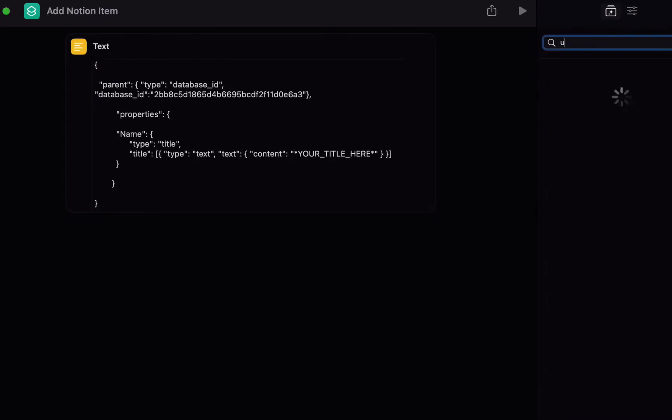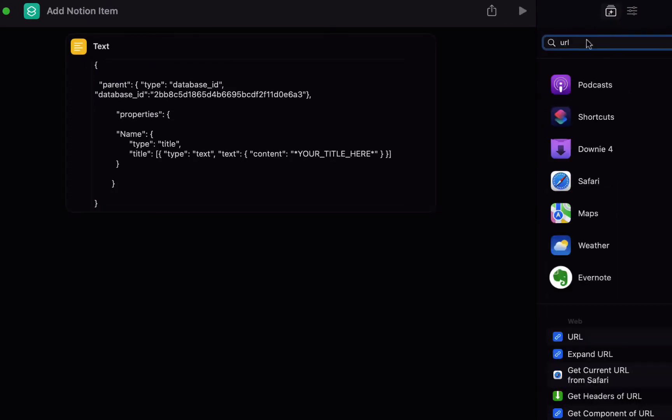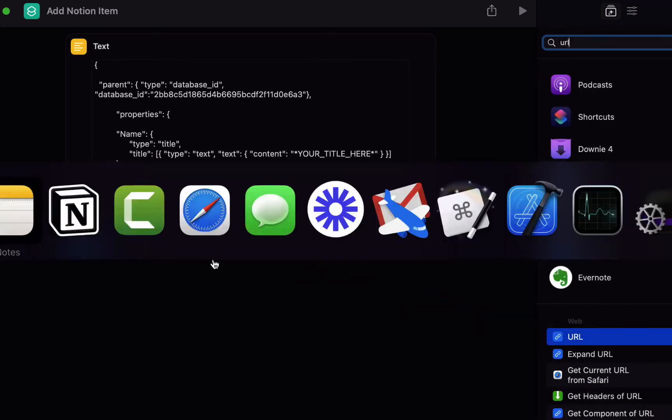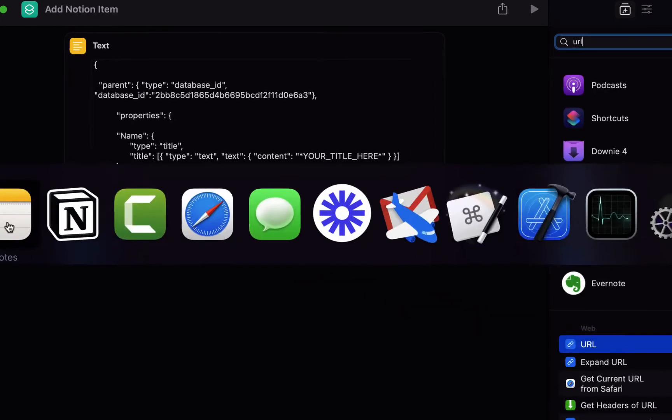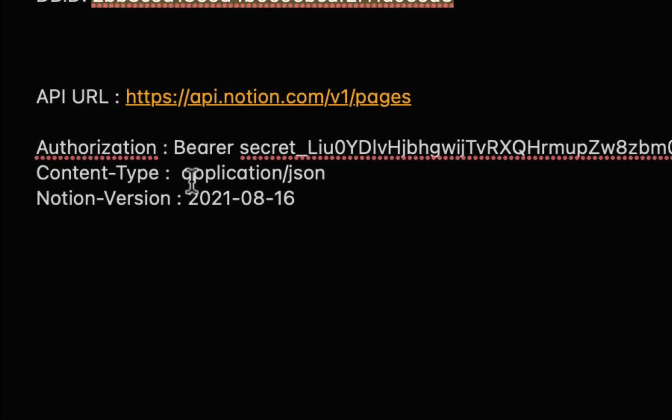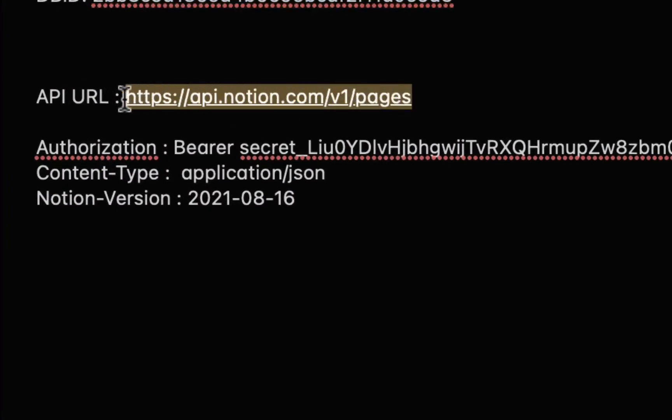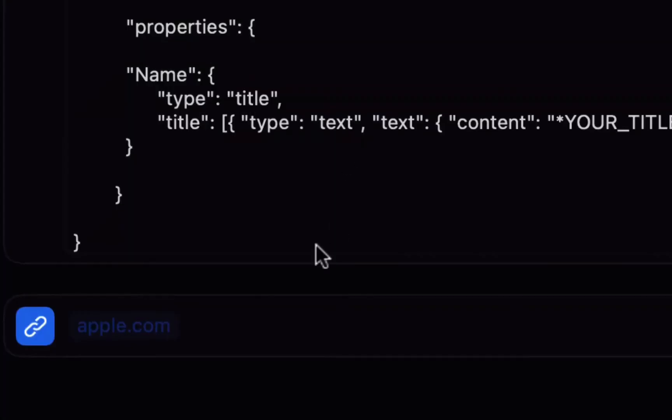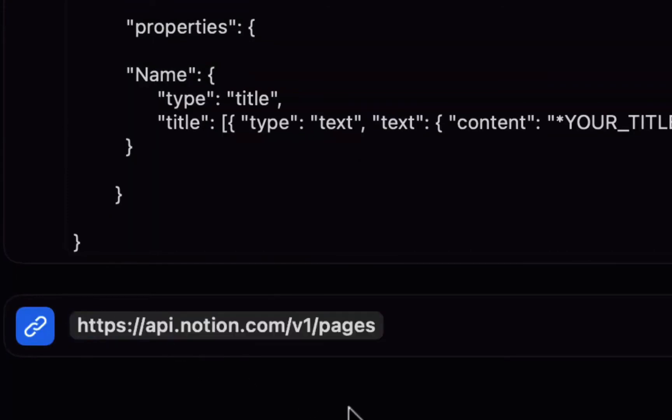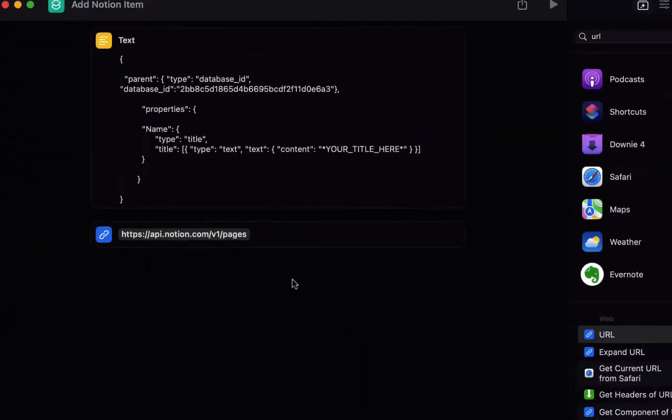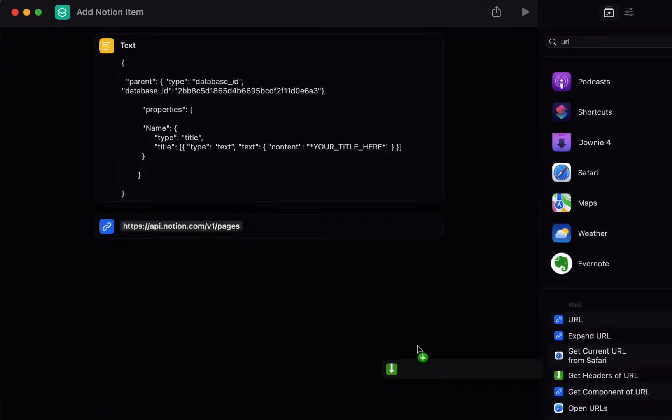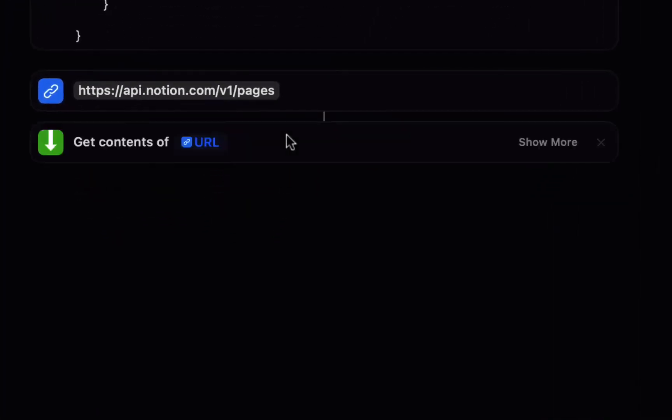And we're just going to leave that like that for now and we want to send this to URL so search for URL and drag in the URL field and the URL we're going to use is this one https slash api.notion.com slash v1 slash pages and then the next action we want is get contents of URL and make sure that this is linked to the item above and it's saying get contents of URL which is this item.